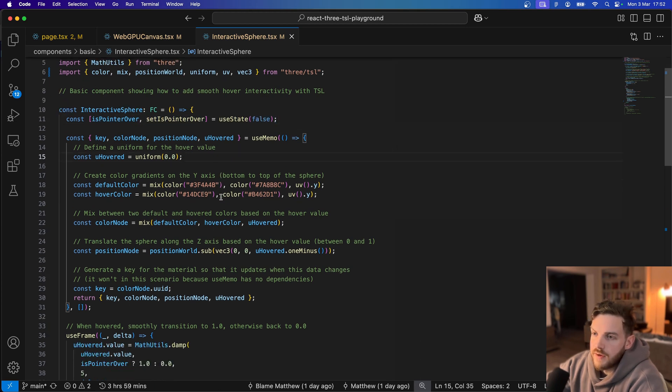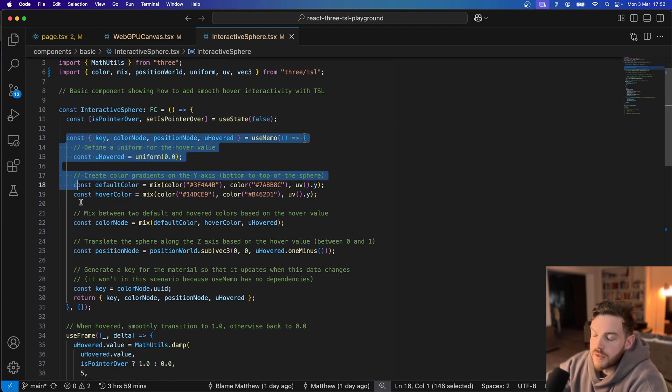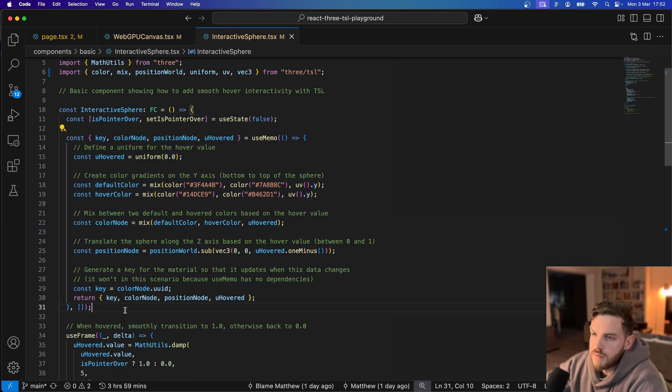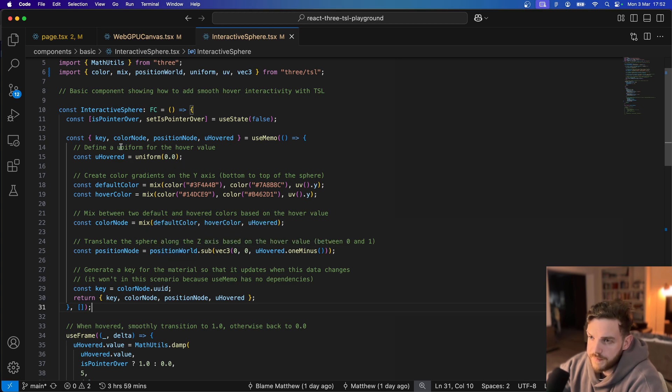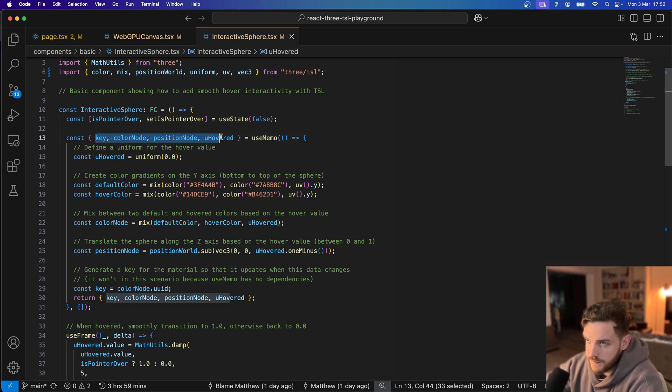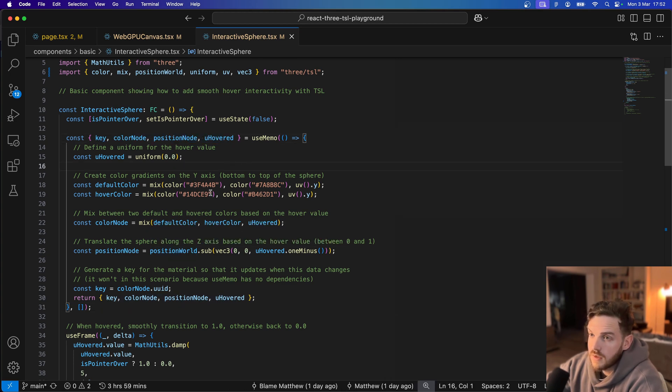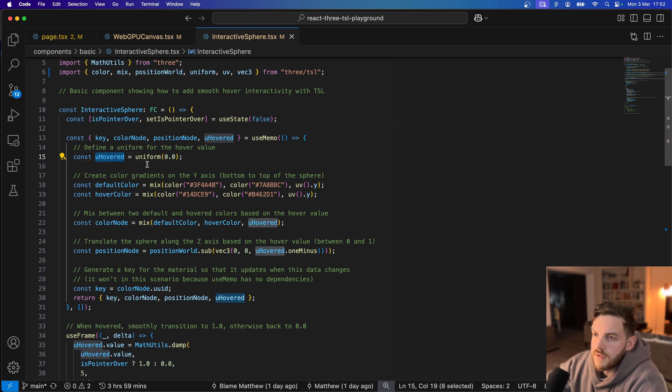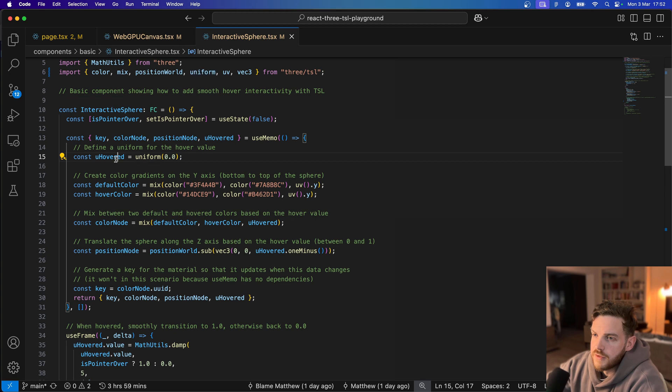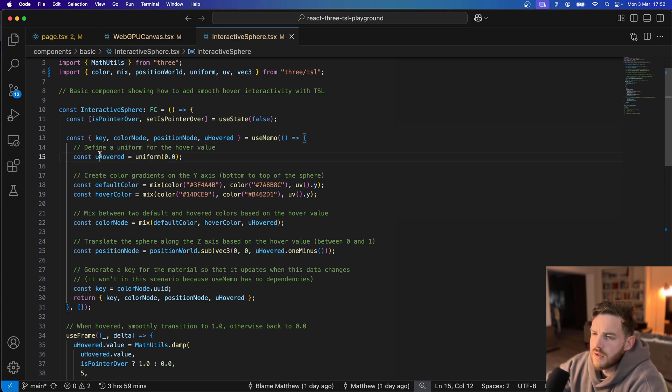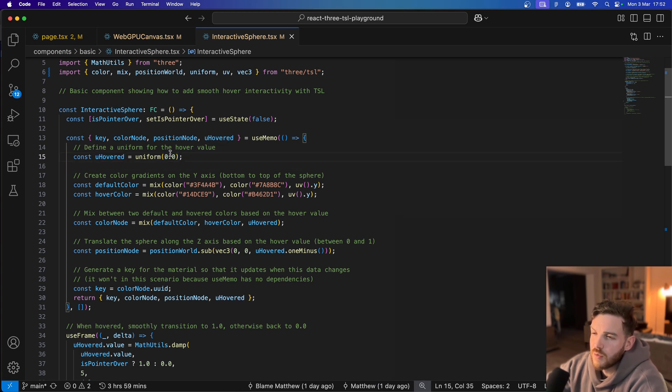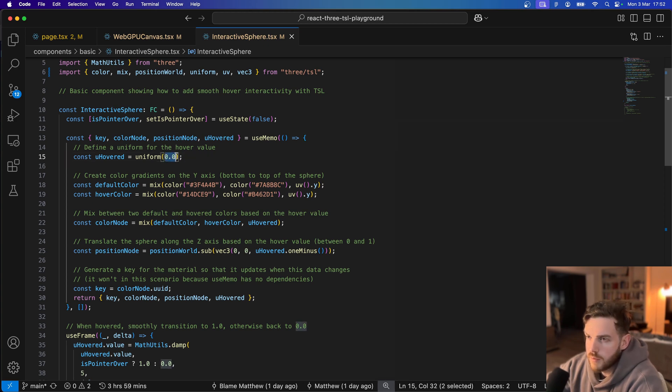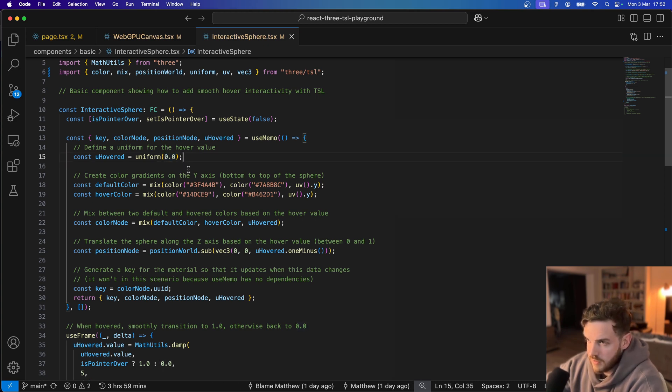Now this block of code inside the useMemo is where the data for the shader is being prepared and returned. I've defined the uniform for the uHovered. It's not actually a boolean, it's just hovered. So its value will range between 0 and 1 or between whatever we want, but 0 and 1 is useful for mixing.